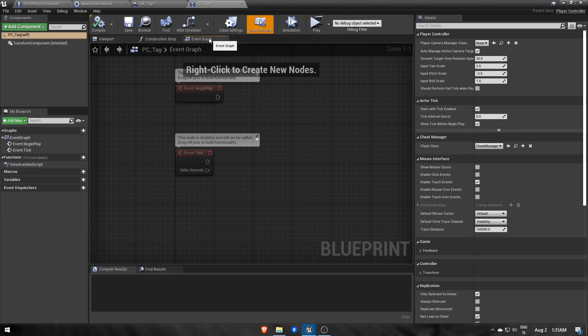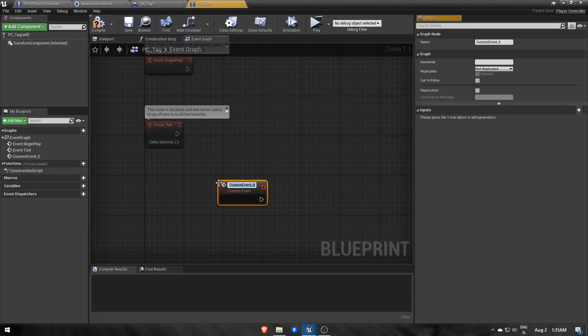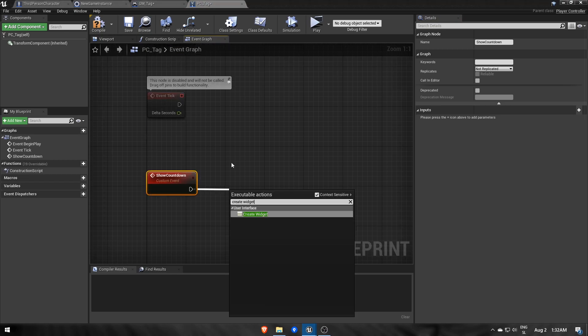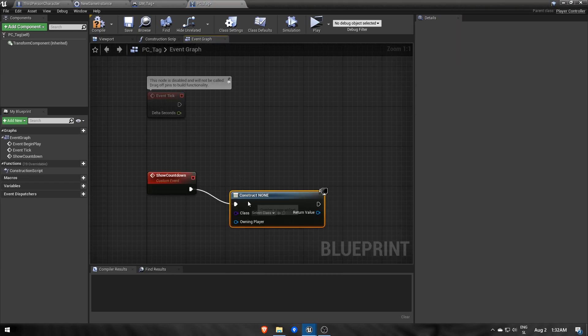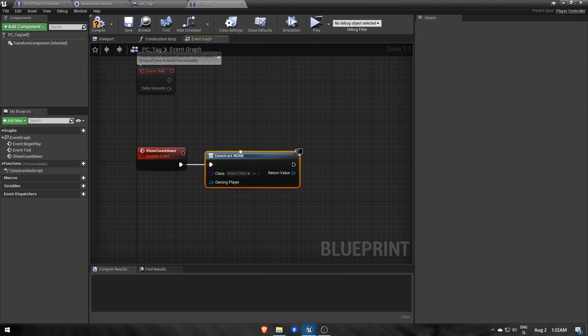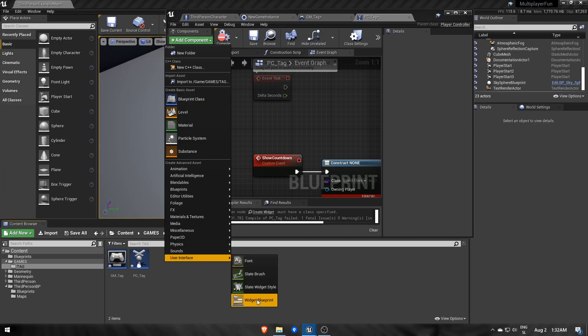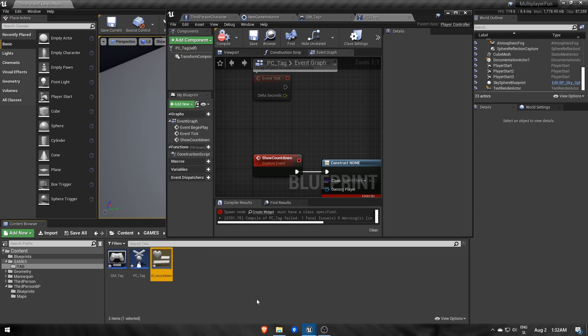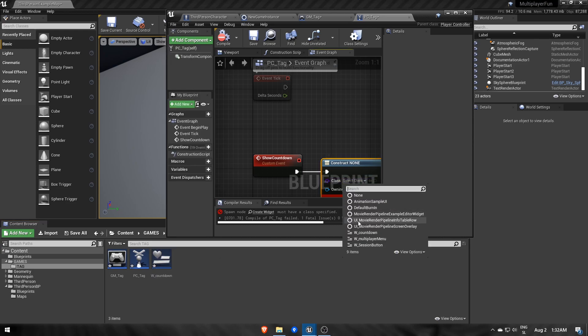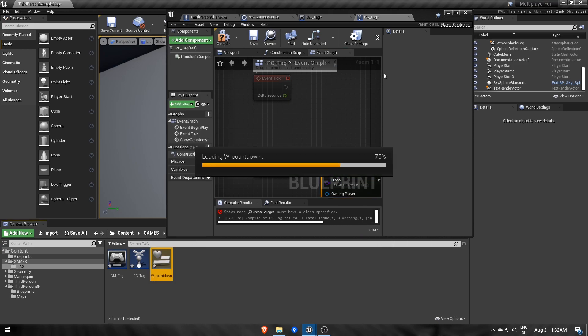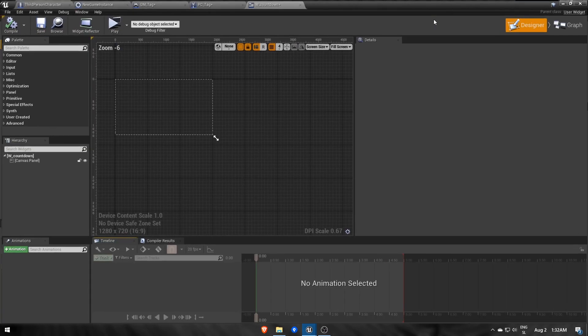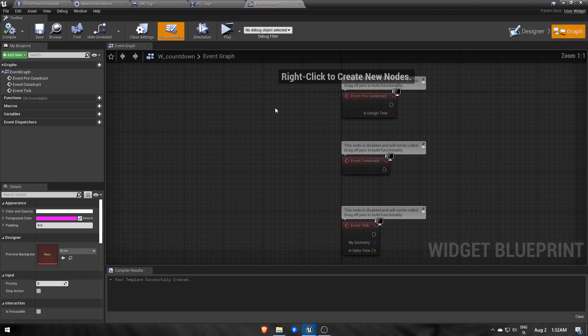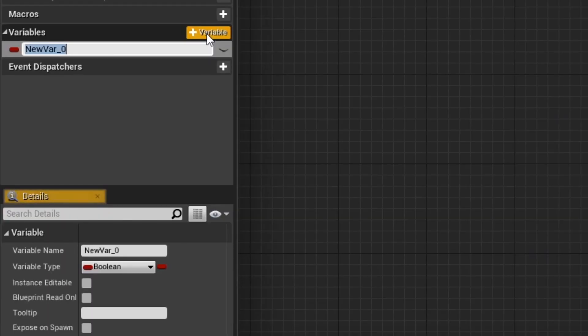This means we need to add a new event to our player controller called showCountdown, which will display a countdown widget. So create a new widget wCountdown, and inside we'll first add a time integer which will decrease by one each second using a timer.